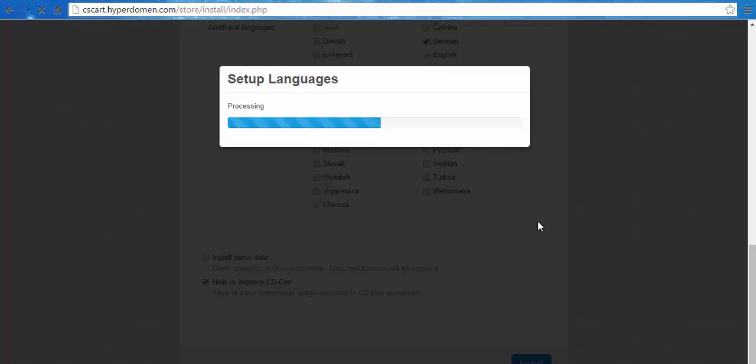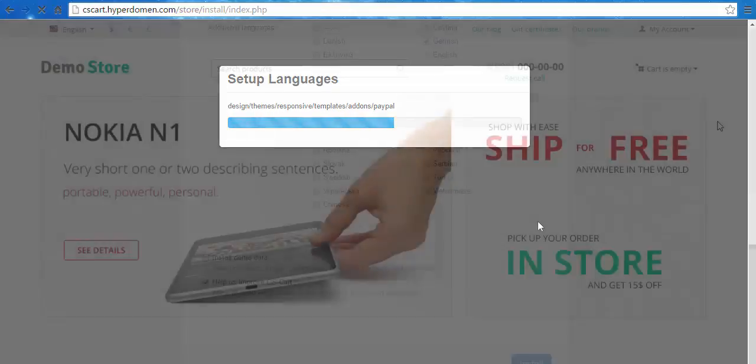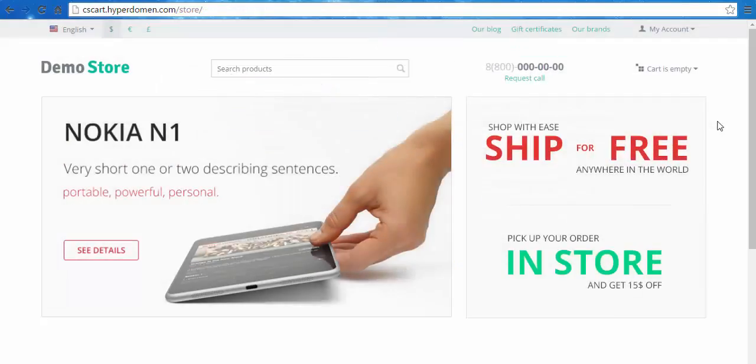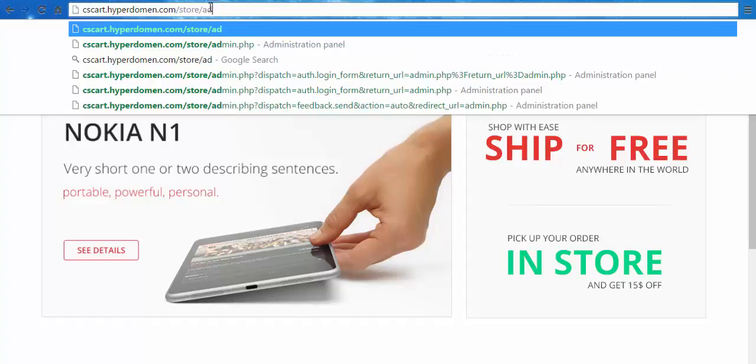The installation process has started. For now, I'm going to skip it and we'll be back when it's over. We have installed our new store. You can check here. Now let's get access to the admin panel.